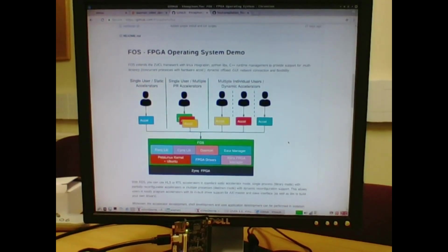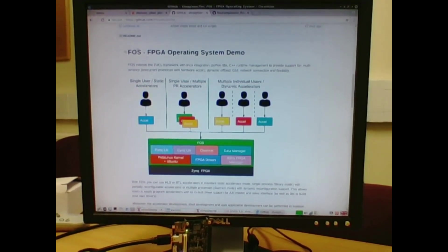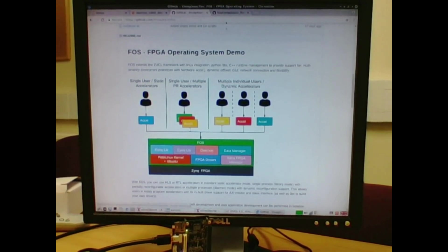This video is demonstrating the FPGA OS, FOS. It's a multi-tenancy environment for FPGA accelerators and provides programming interfaces through both Python and through C.